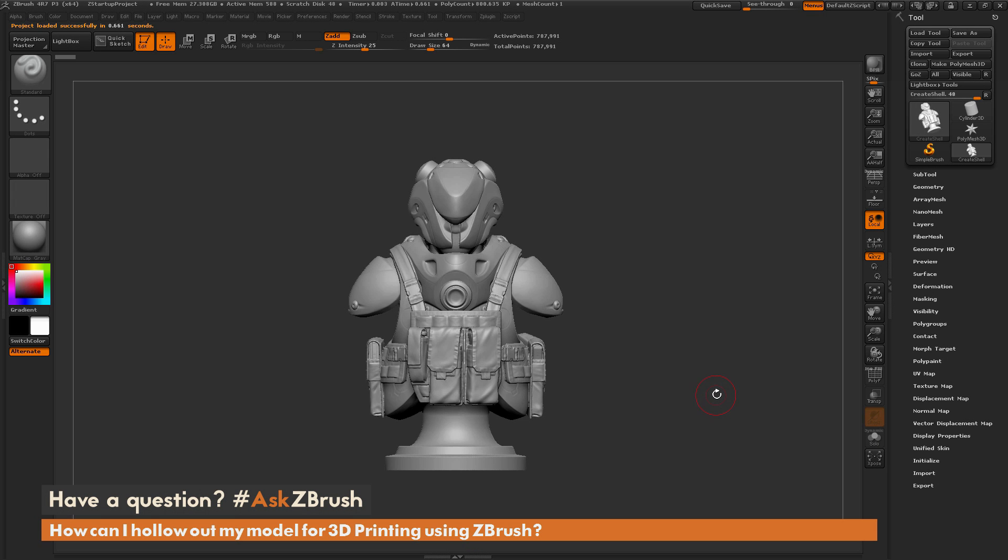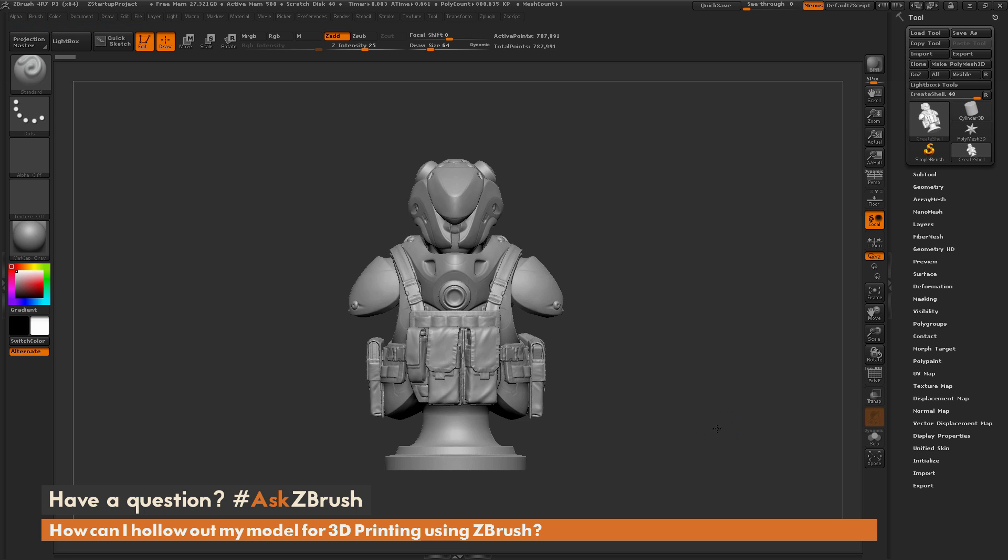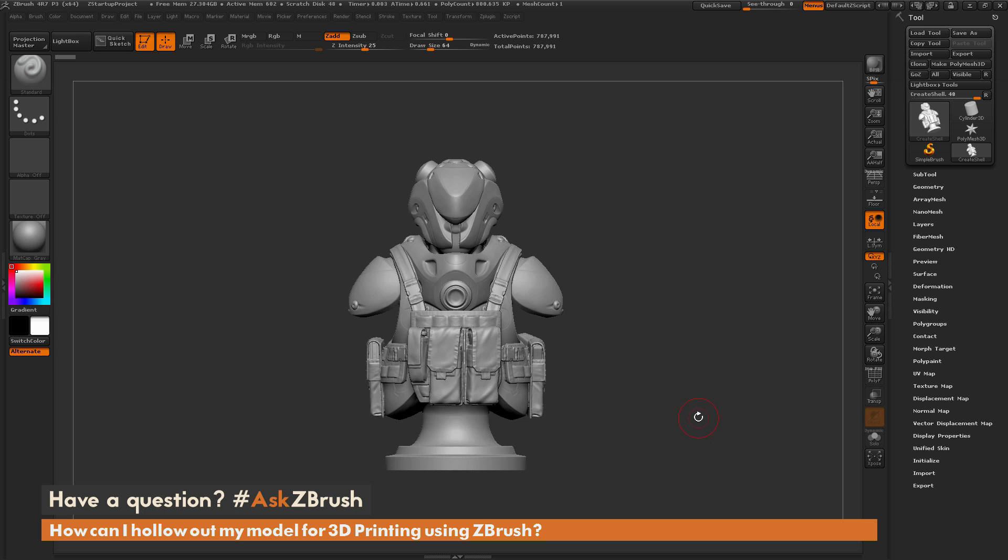This is Joseph Drust and welcome back to another edition of Ask ZBrush. So we had a question sent in from a user on how can I hollow out my model inside ZBrush for 3D printing.